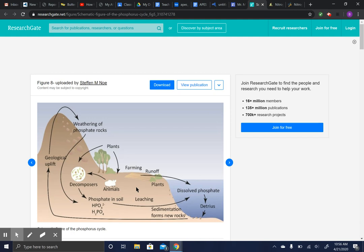Algal blooms can form from increases in phosphorus and nitrogen in the water. As the algae dies, decomposers try to break it down, but decomposers use oxygen in the process — making the water hypoxic and creating dead zones. Nitrogen does the same, but phosphorus is more harmful because there's an even lesser amount of it naturally in the environment.